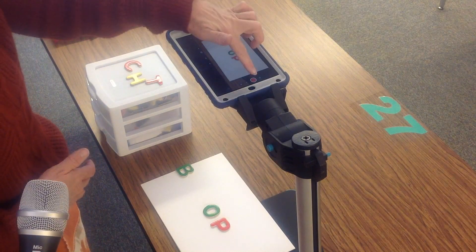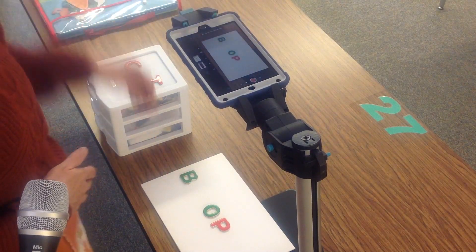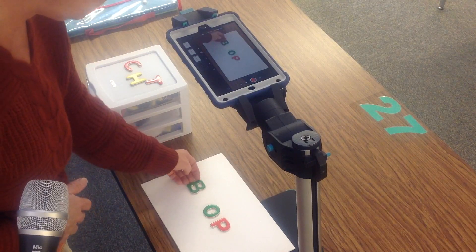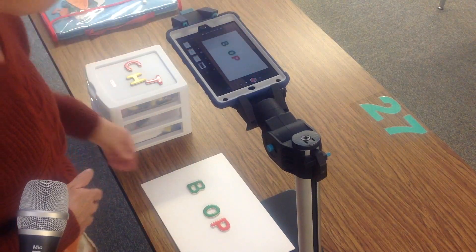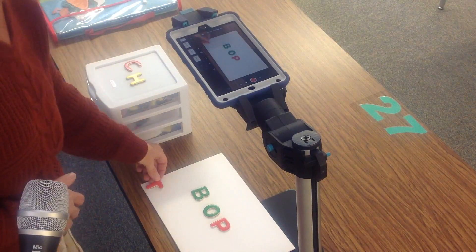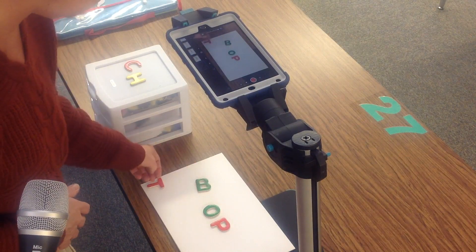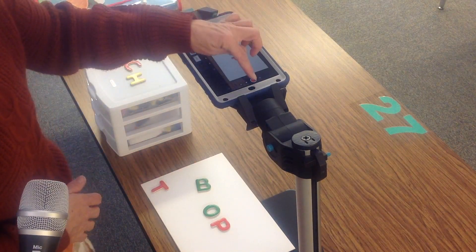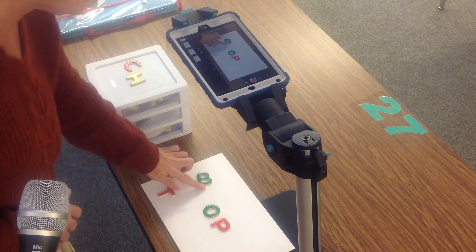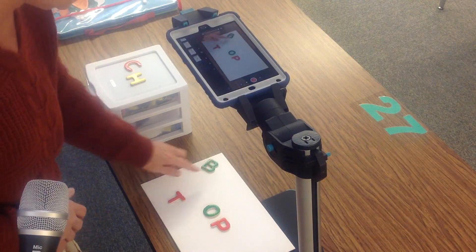What you do is take a picture and then move your item very slowly, and then you keep taking pictures. I always tell students that 30 pictures is probably a good number. So now I'm going to go ahead and change out my letters and move each one just a smidge. I'm kind of doing this fast, so you get the idea — it's not going to be the best animation.